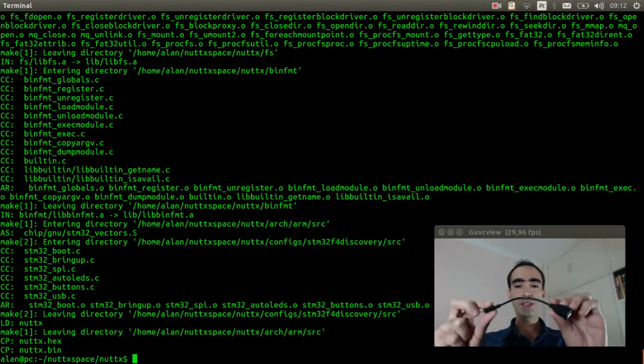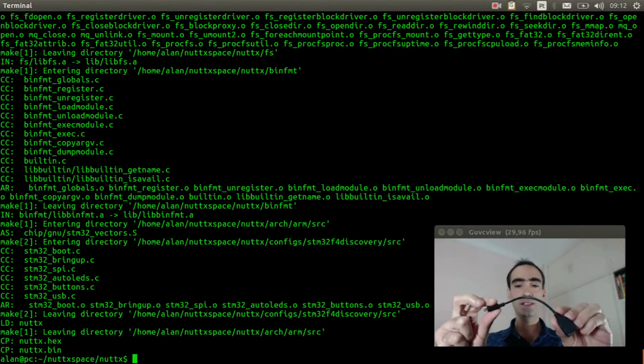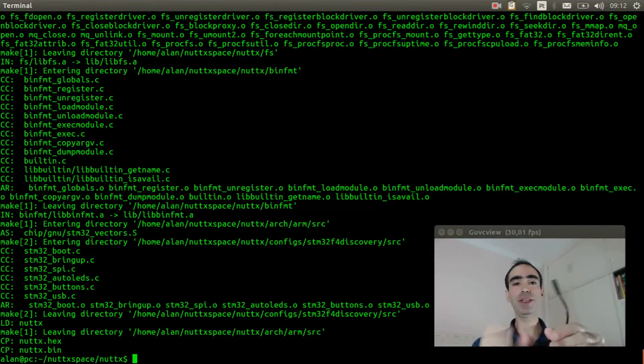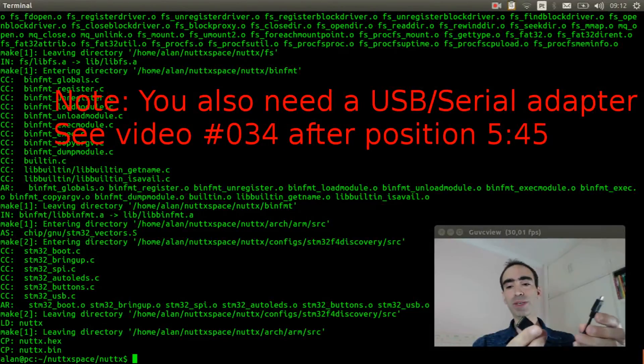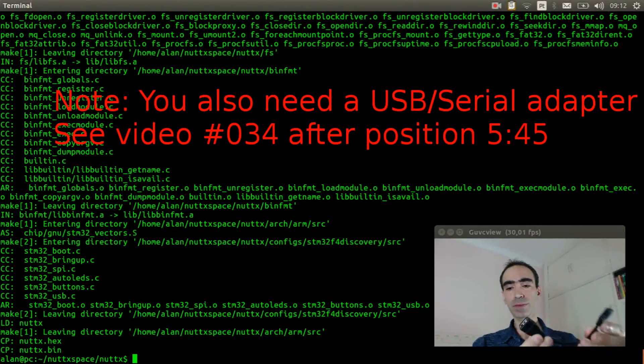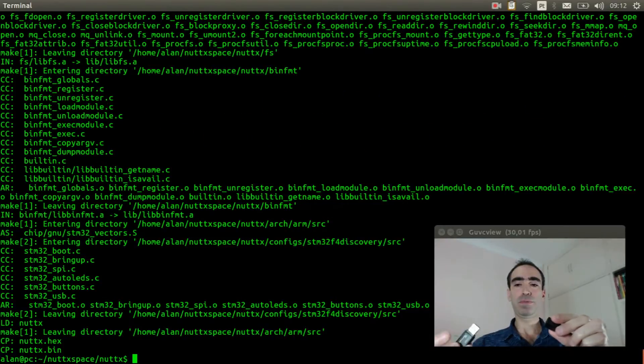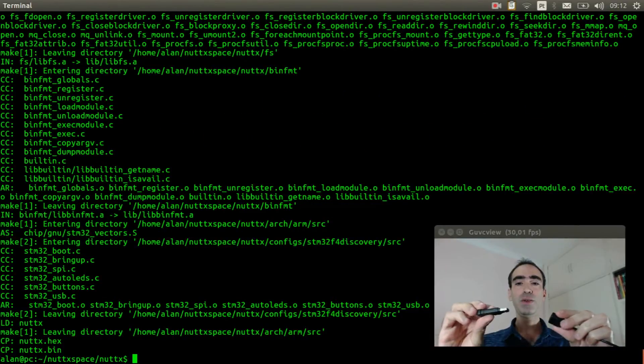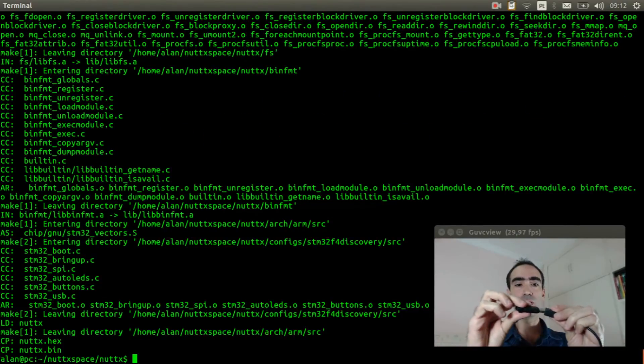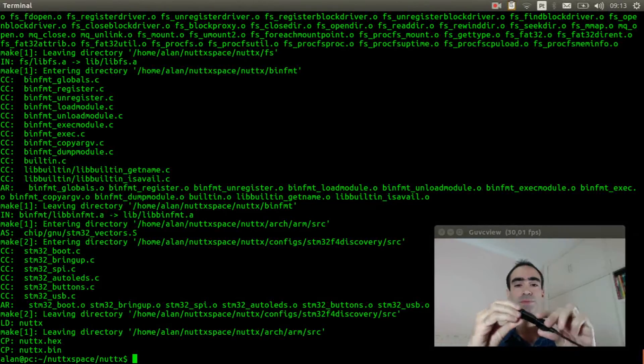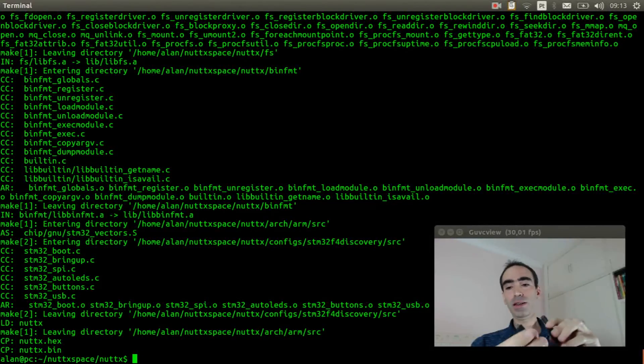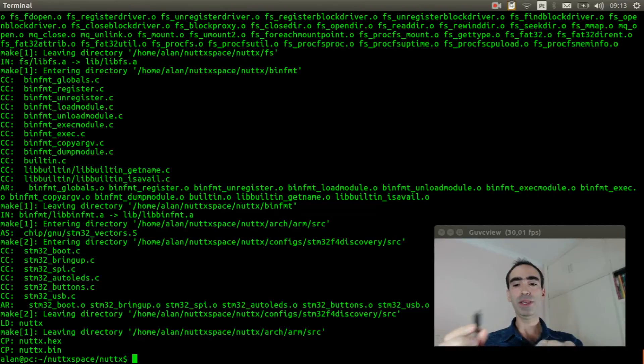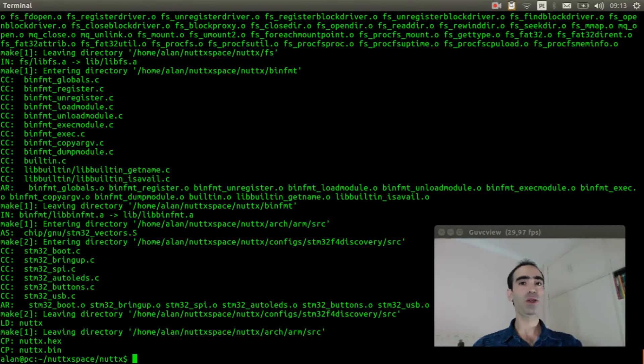Now all we need is a micro USB to USB cable. Plug the USB flash driver on it, and plug the micro USB in the STM32F4 Discovery board.